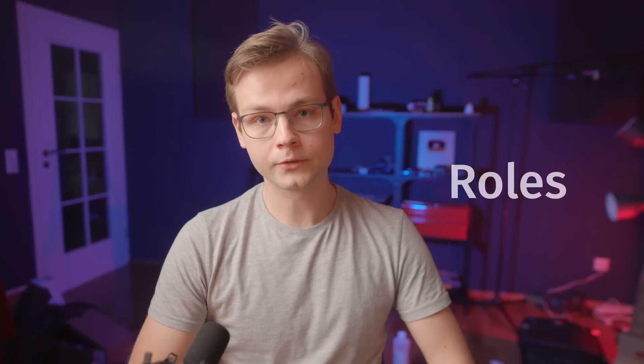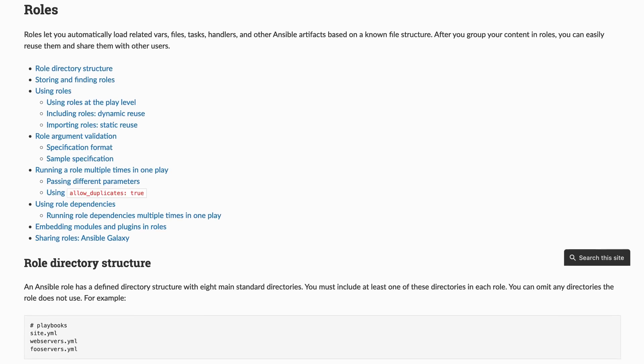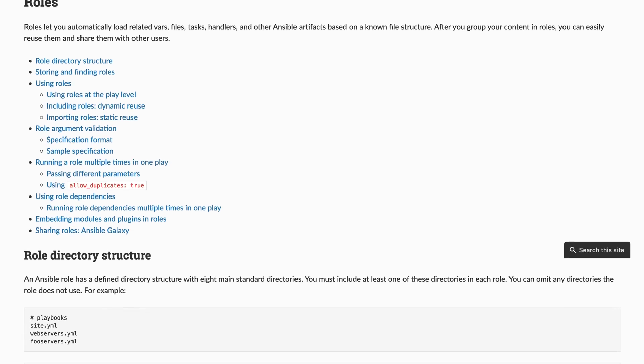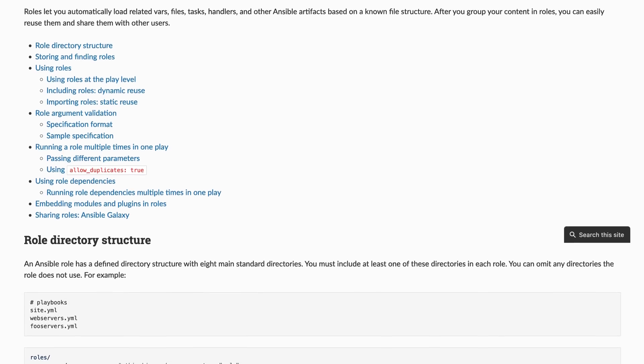This is where roles come into play. Roles are basically mini playbooks that can have their own variables, tasks, and handlers. At the same time, they also inherit the playbook variables, so they're not completely isolated from the rest of the playbook.